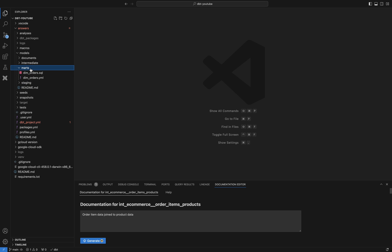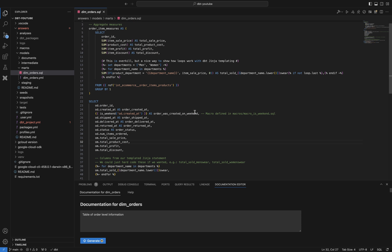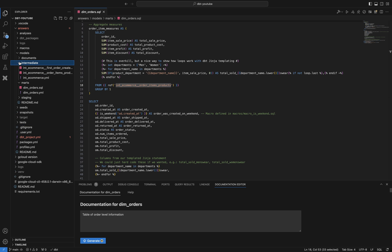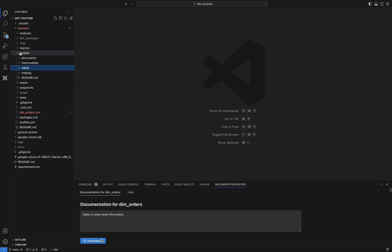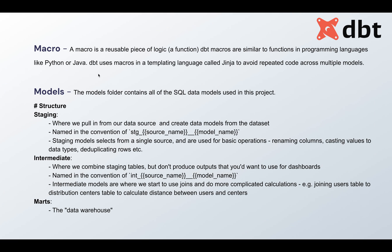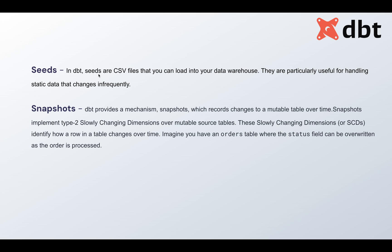The last layer in models is 'marts'. Staging was first, intermediate was second, and now marts. A marts file like dim_orders.sql references your intermediate models and finally creates dashboard-ready output. Marts are like your data marts — the models that are ready to be consumed by BI tools or dashboards.